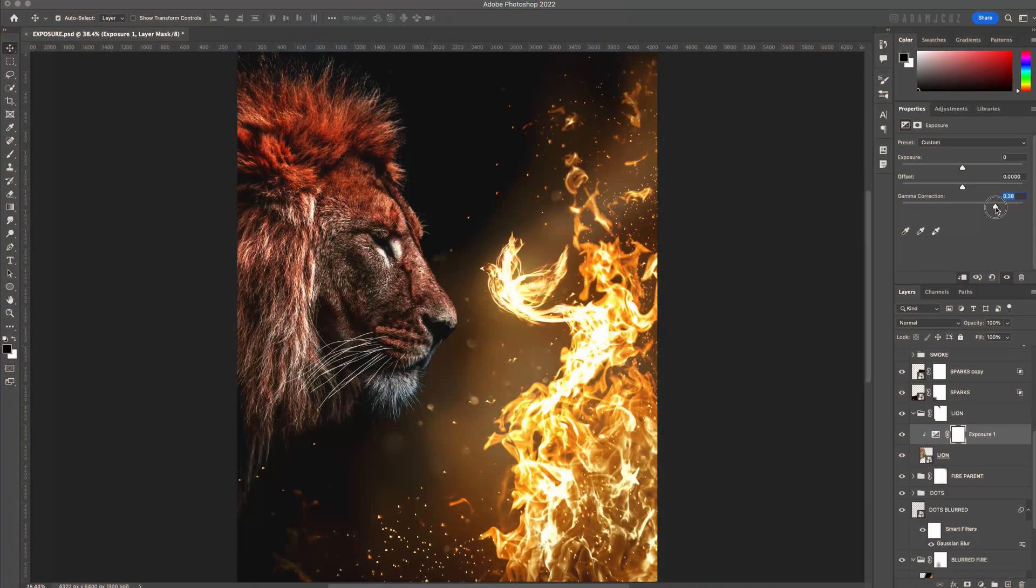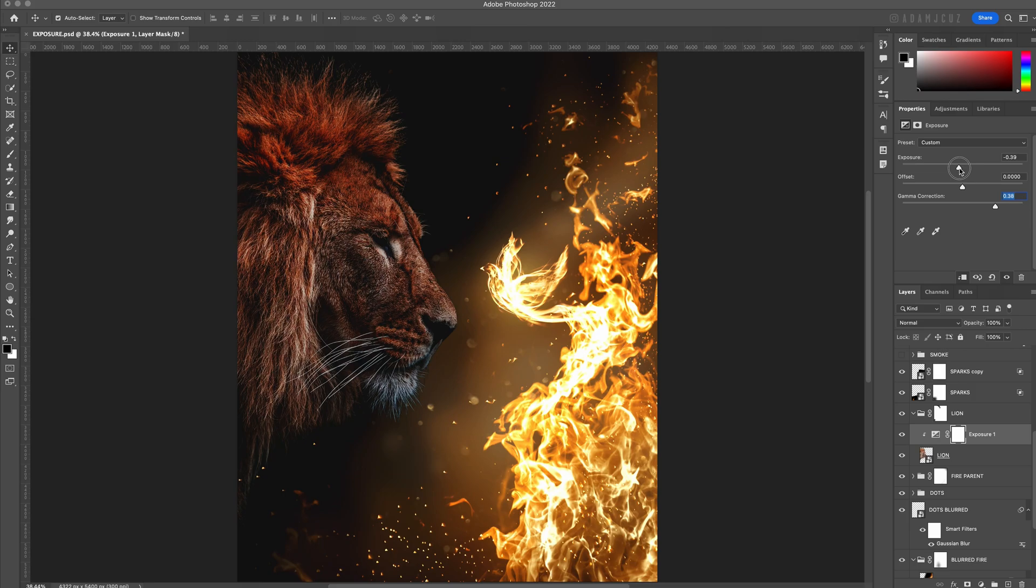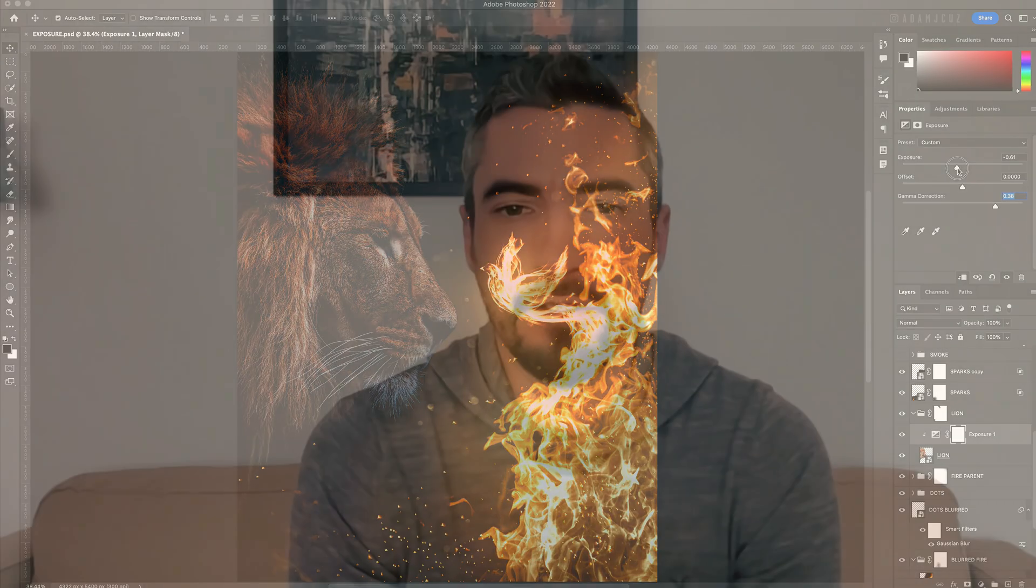As with everything in Photoshop, there are many different ways to go about doing something and a lot of it comes down to personal preference or style. I like to use the exposure adjustment layer when it comes to shadows and lighting on subjects, and in this video I'll go through my basic process for achieving these effects.